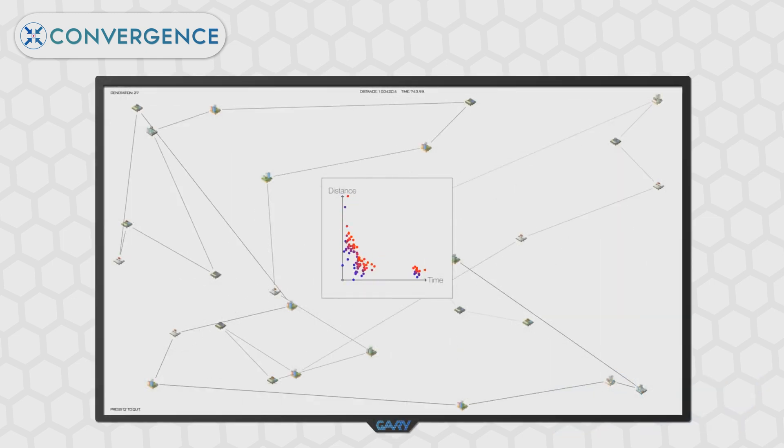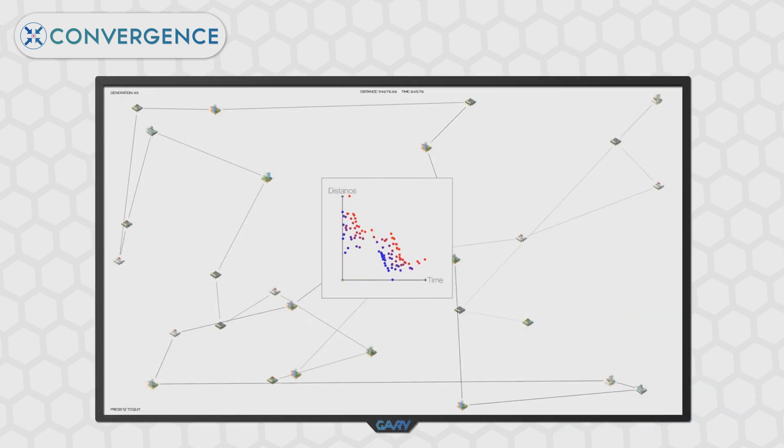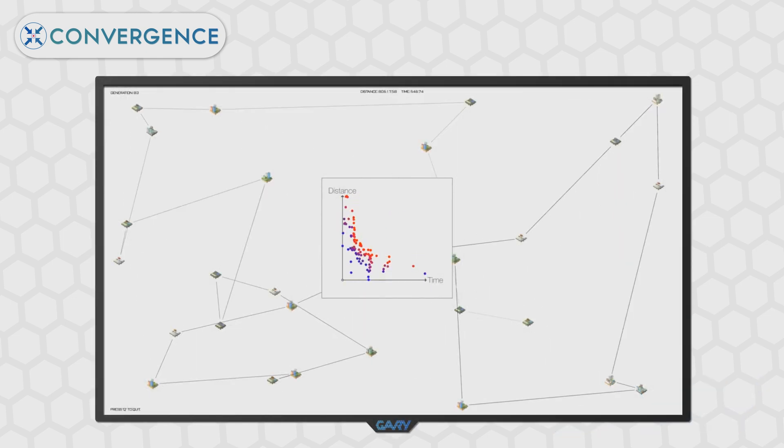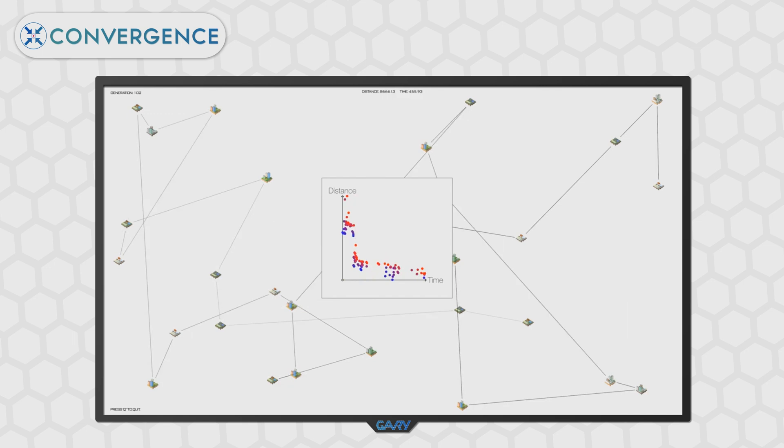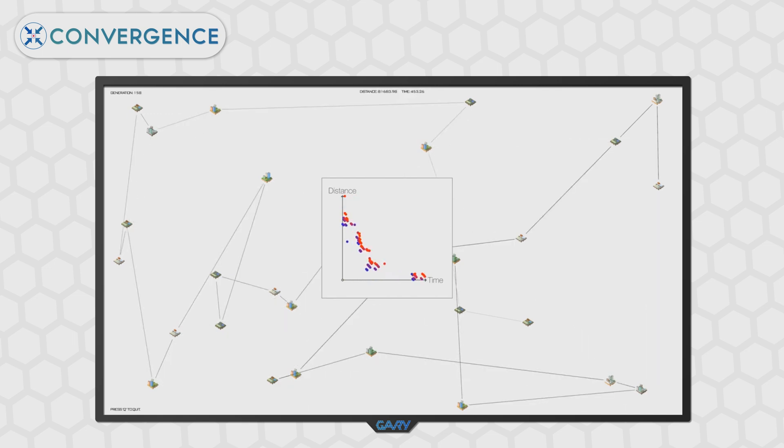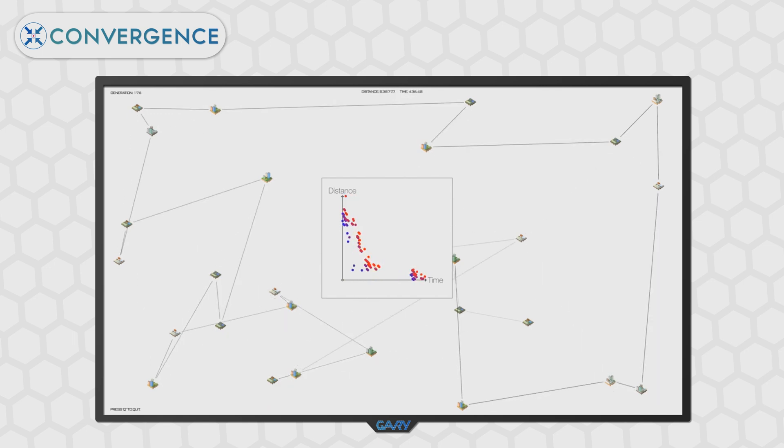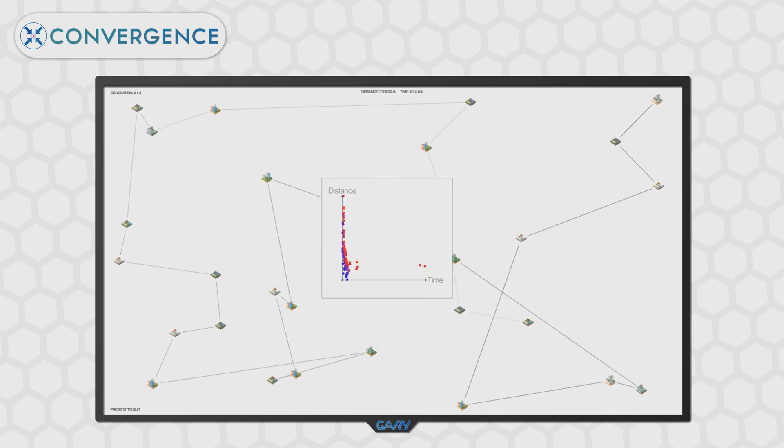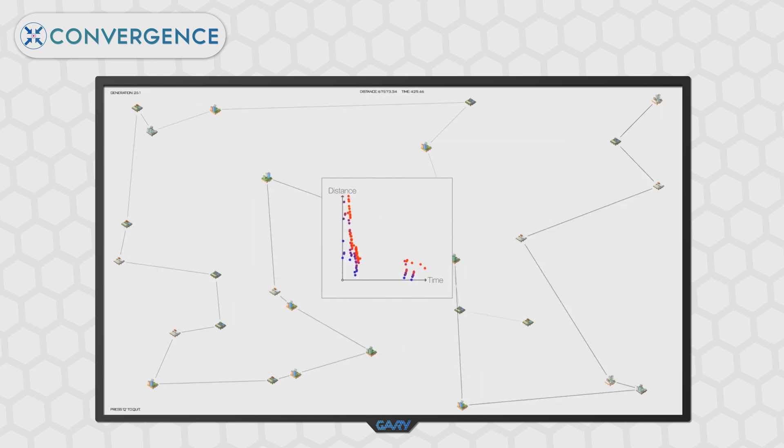So a quick recap before we dive in. In the last video we implemented the multi-objective component of our GA, we implemented a method of visualizing the results where each objective was given its own axis.